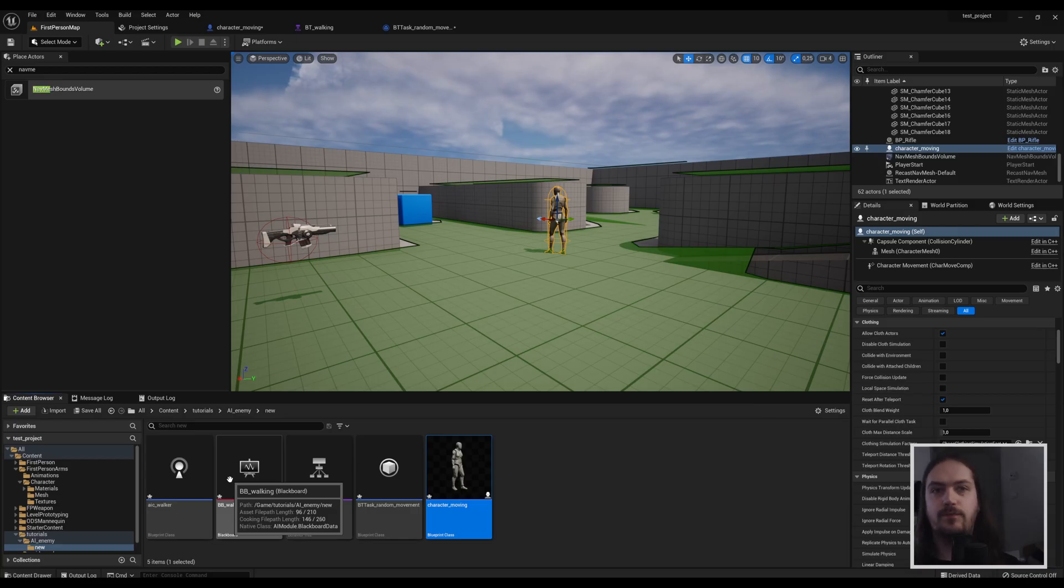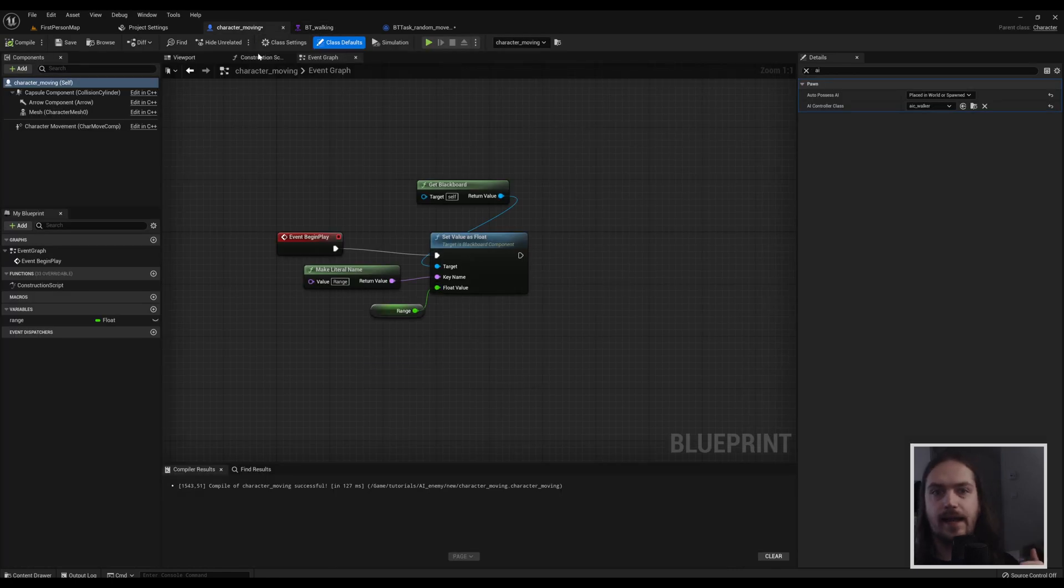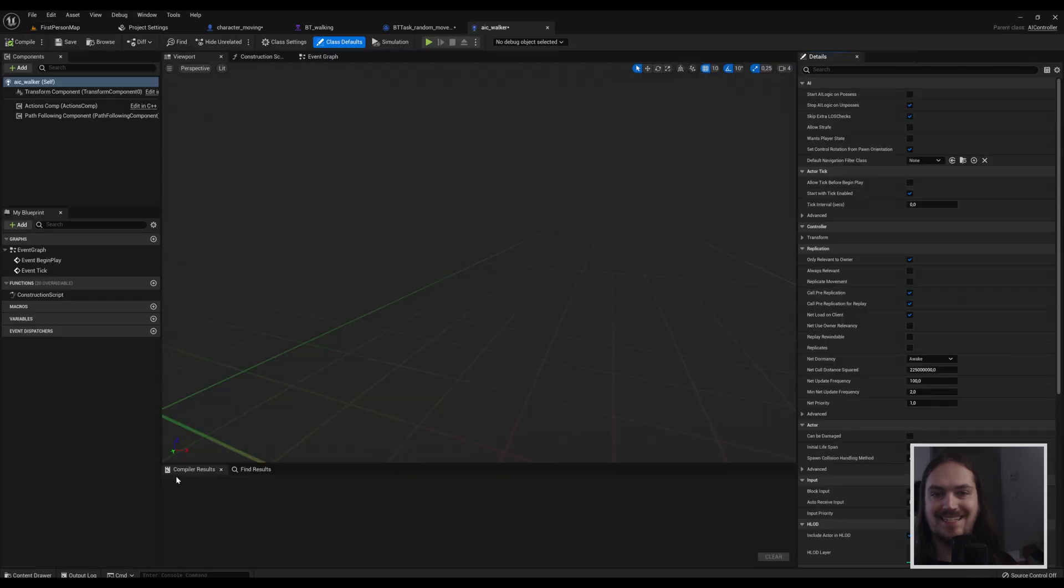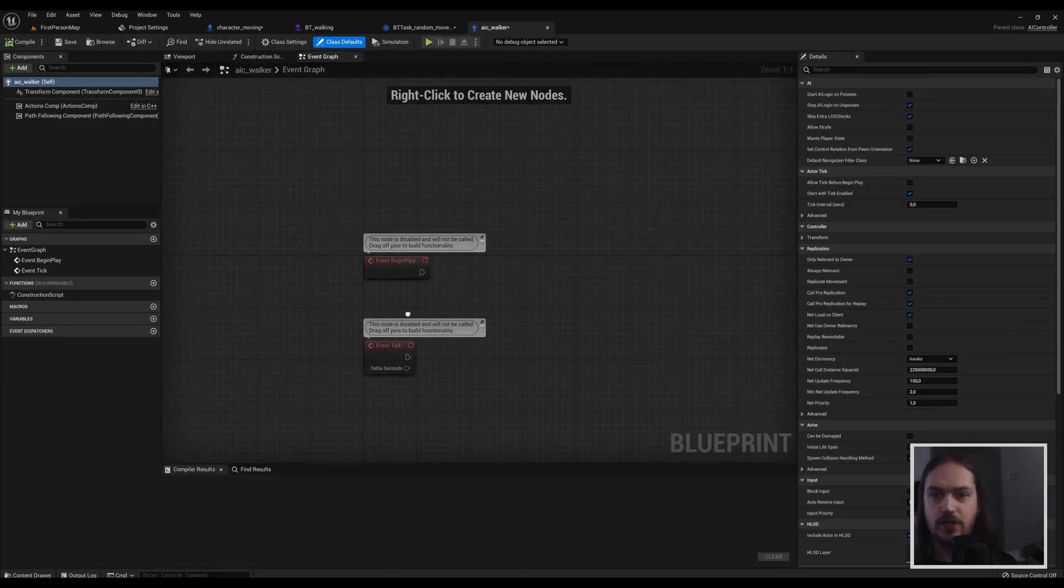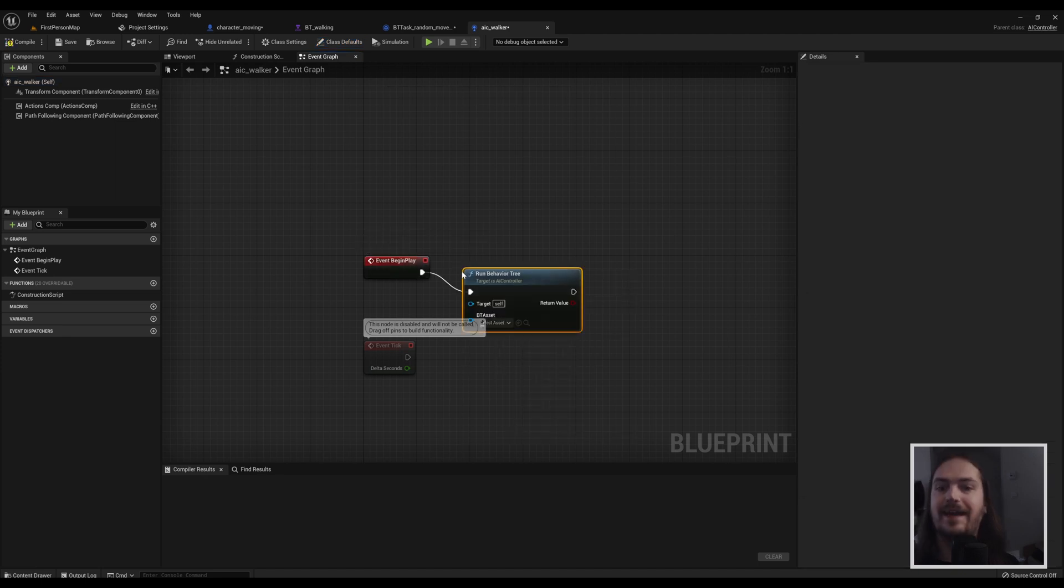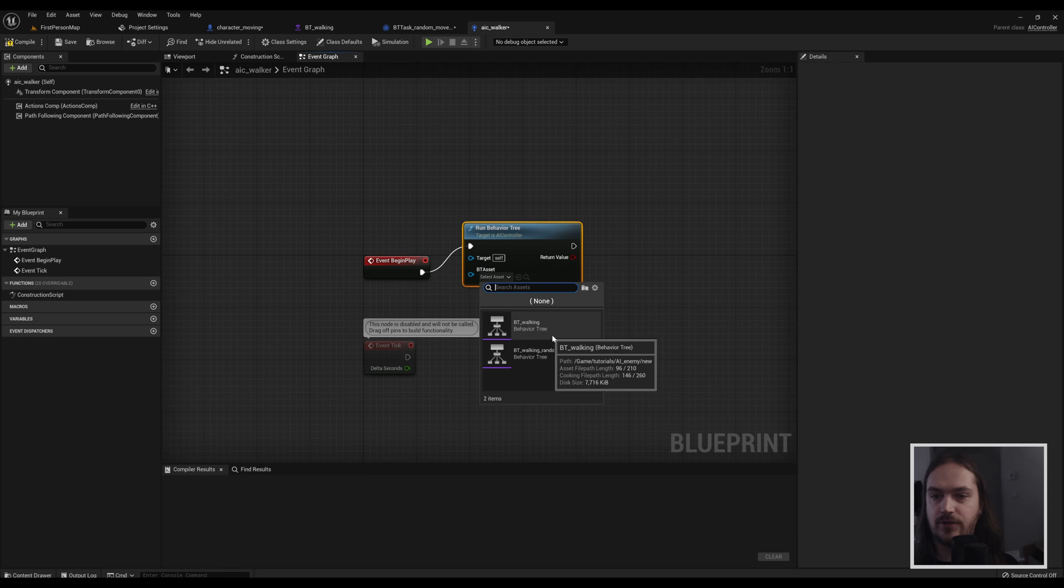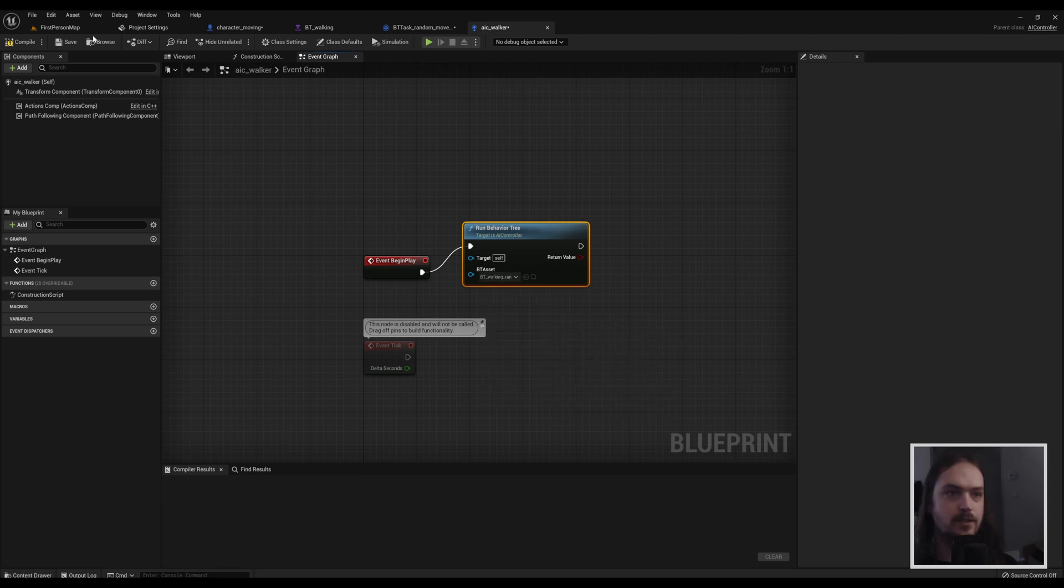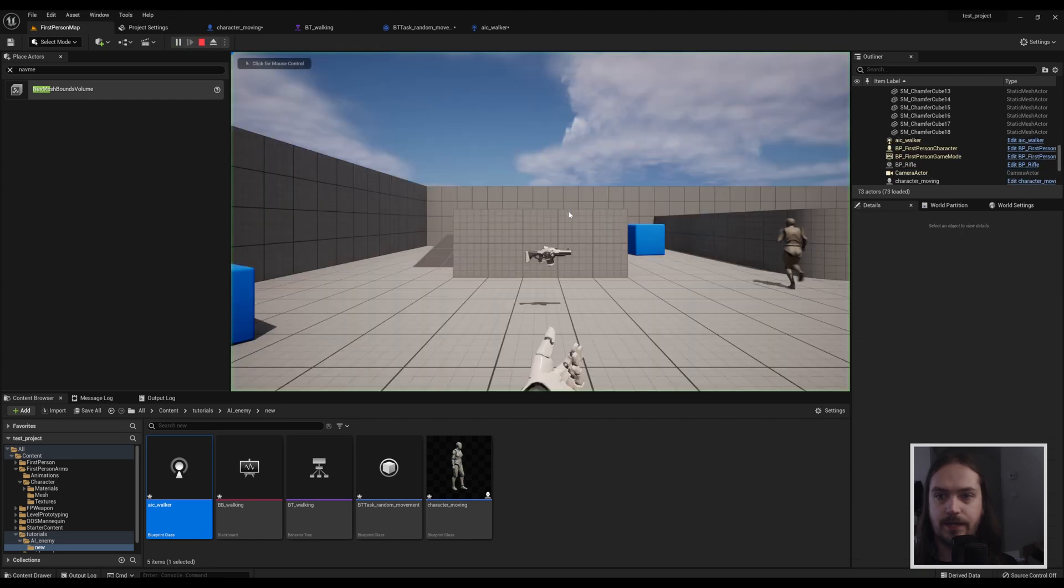Now that we've done all that, we've made a behavior tree, we've put the AI controller into the character, we need to do one last thing. And that is inside of the AI controller itself we need to go to begin play and say run behavior tree, because it needs to know which behavior tree it needs to run. So we make this one. And if we now start the game.